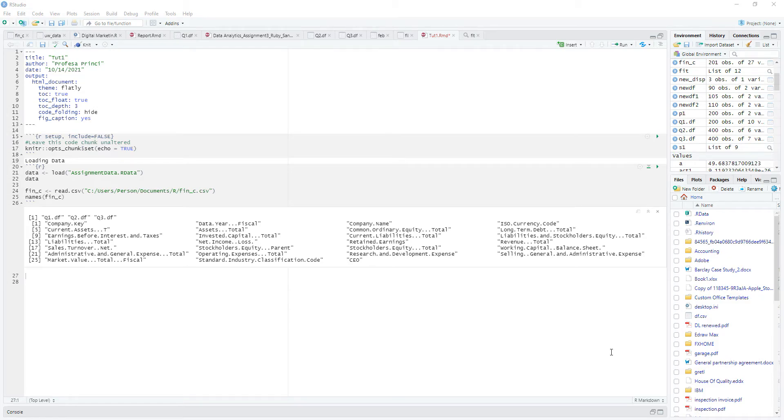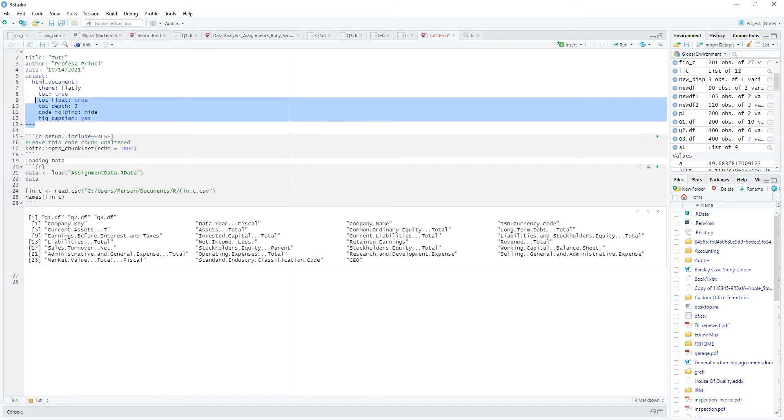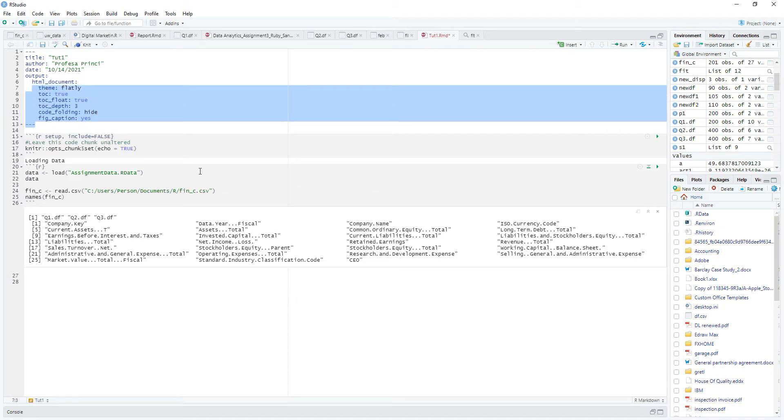Okay, welcome back. I hope you're holding fine. Now, we've already learned how to set up our R Markdown file, how to put in components regarding the output, and how to load our data.